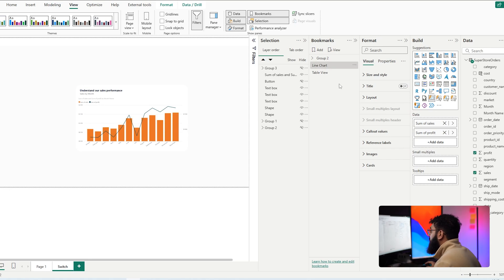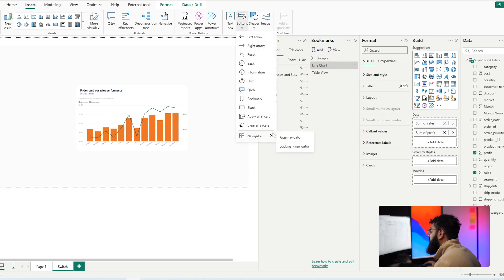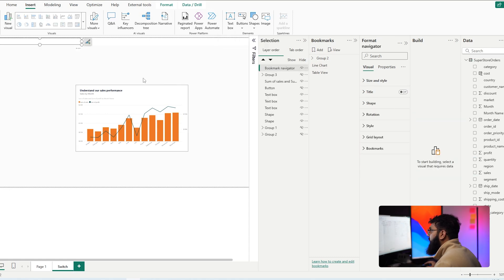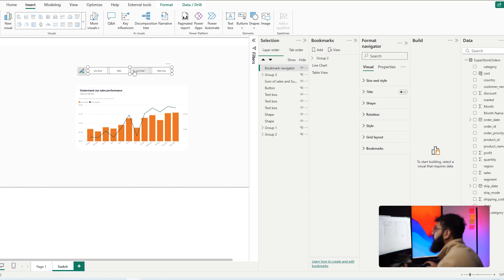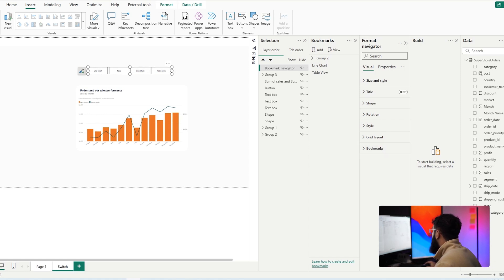Now that we have our bookmarks, we can insert a bookmark navigator. Go to Insert, then Buttons, then Navigator, and select Bookmark Navigator — you'll see all your bookmarks appear. Here's a top tip: if you have multiple bookmarks on your page from different pages, they'll all appear in the navigator. Head to the Format pane and select Bookmarks to filter them, but you may notice newly created bookmarks aren't visible yet.